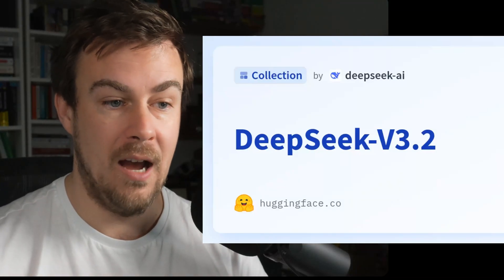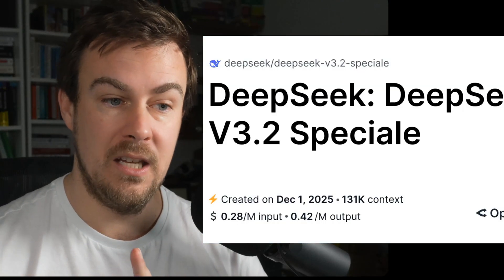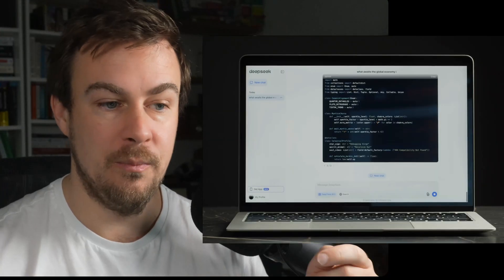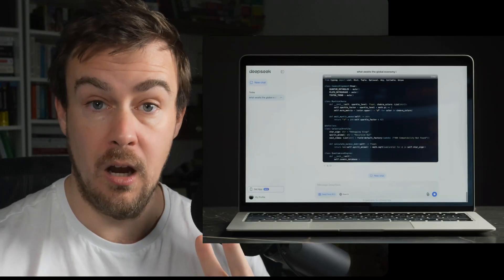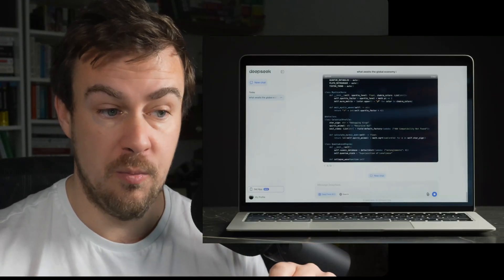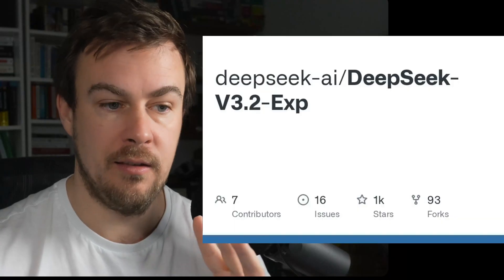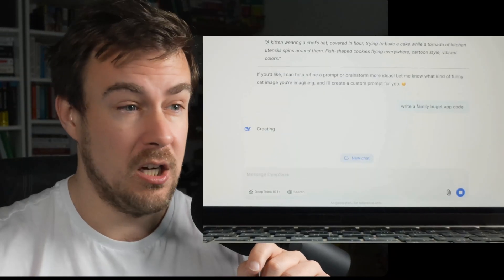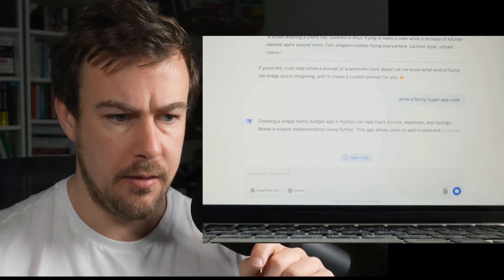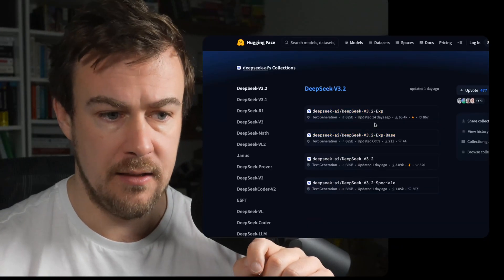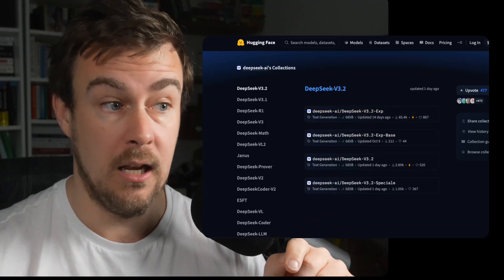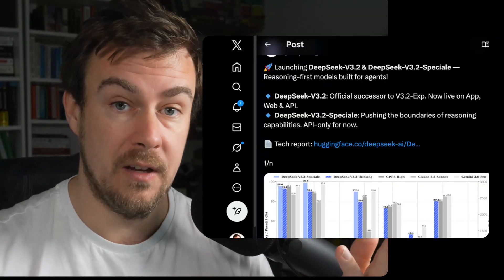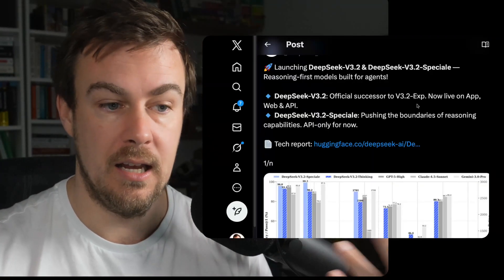DeepSeek V3.2 and DeepSeek V3.2 Special Reasoning — the first models built for agents. Version 3.2 is the official successor to V3.2 Experimental, which has been out for a couple of weeks, maybe even a month. It was updated 14 days ago and people liked it a lot. This is now the official release, out of experimental and out of beta.